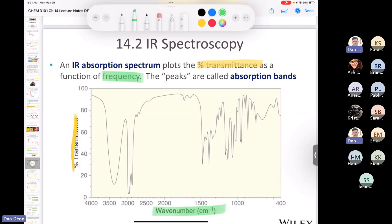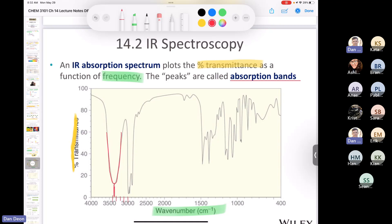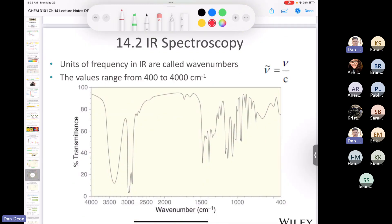Here's an IR spectrum. The absorption spectrum plots percent transmittance as a function of wave number. We call the peaks 'absorption bands.' There's a big broad absorption here around 3400 cm⁻¹. The units used are centimeters to the minus one (cm⁻¹).